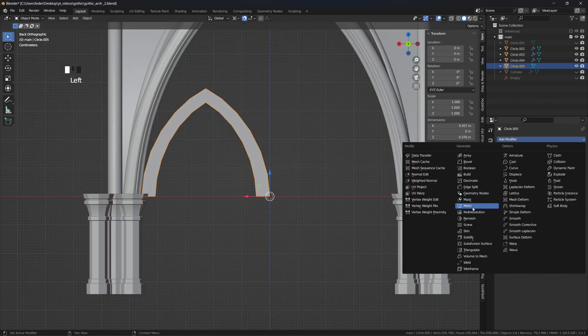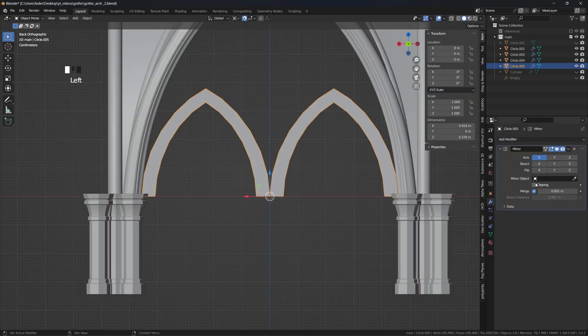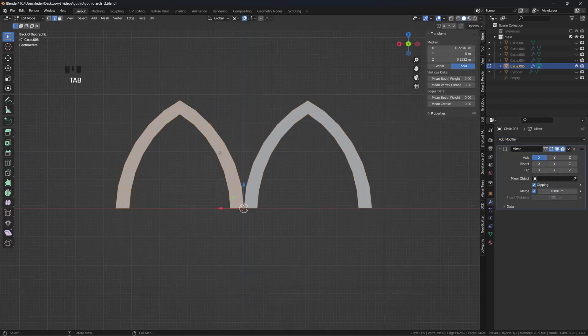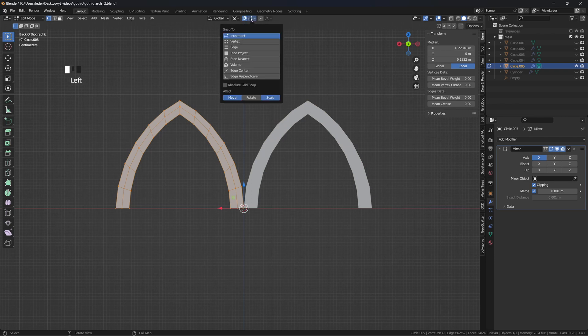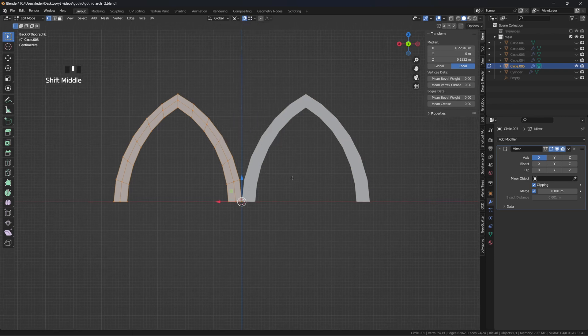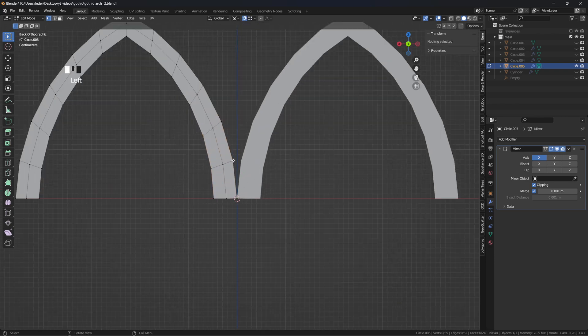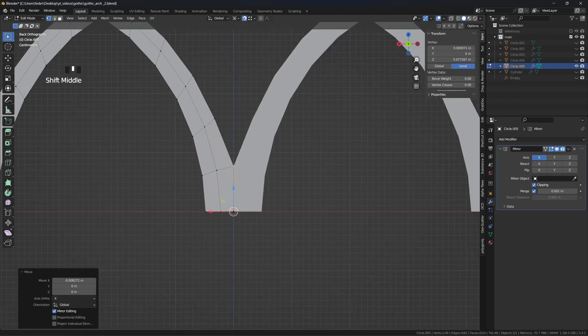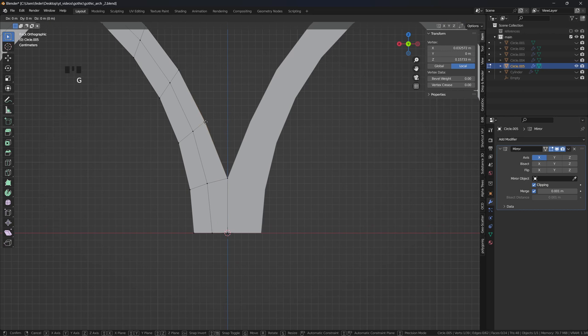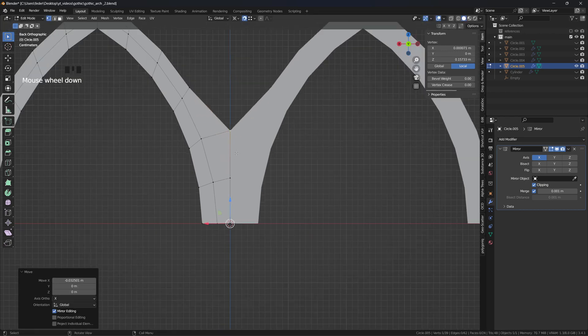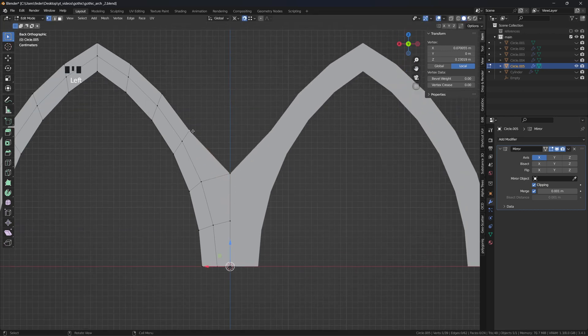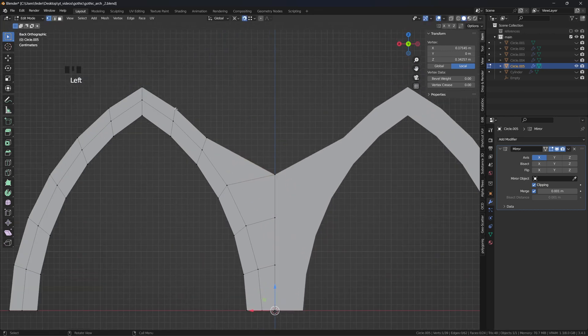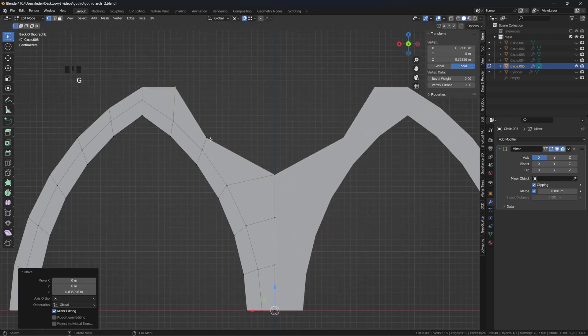Add a mirror modifier on the X axis with clipping turned on, change now the snapping mode to On Vertex, progressively select each vertex on the outer edge loop of the arch profile, hit G and the relevant axis, and hover the mouse over the vertex you want to align it to.